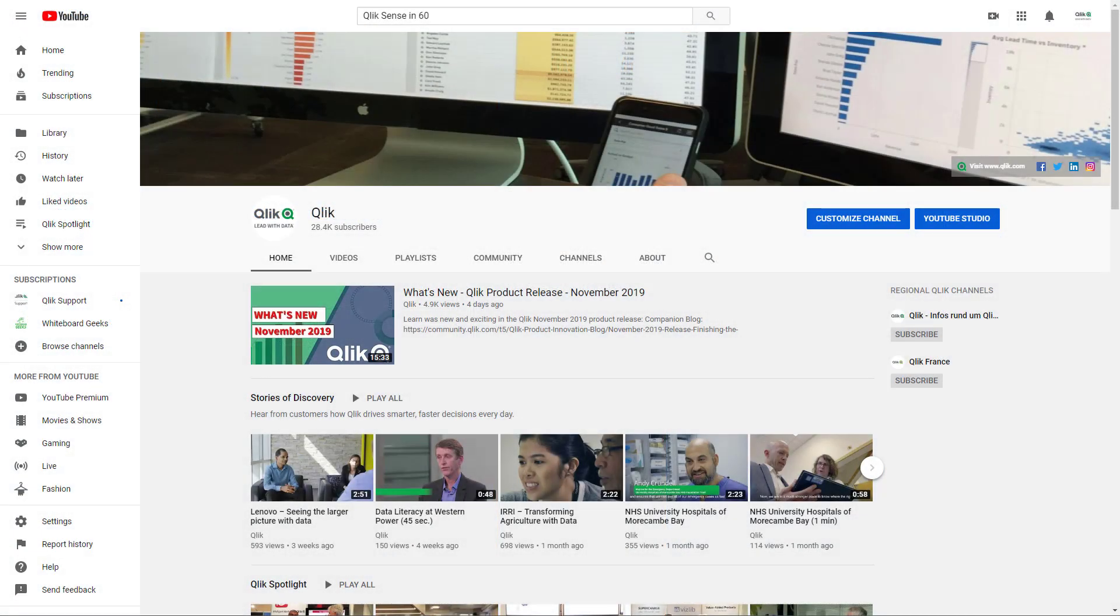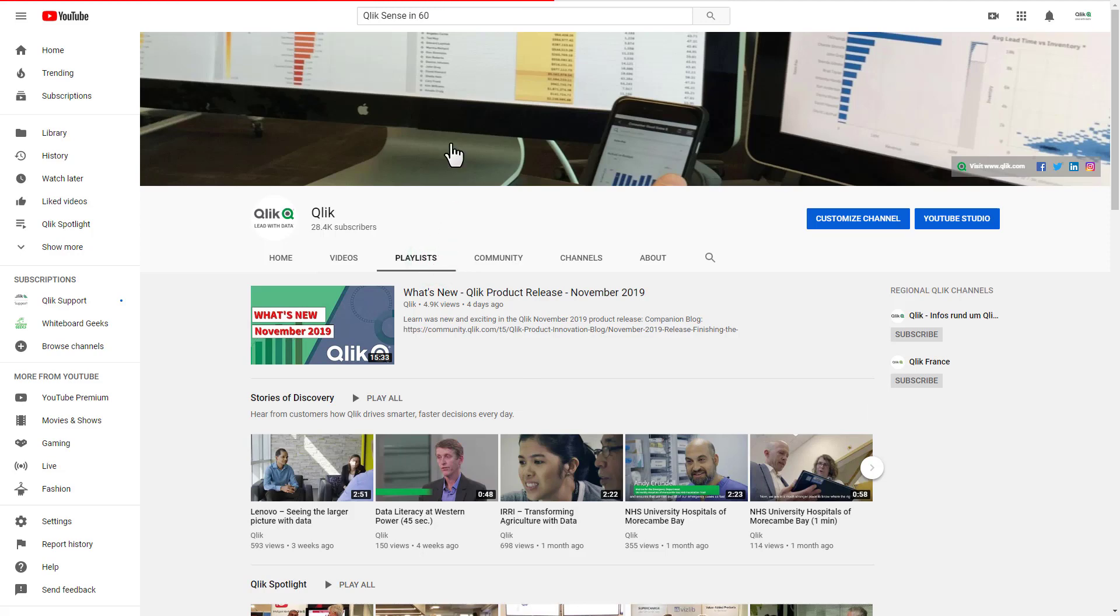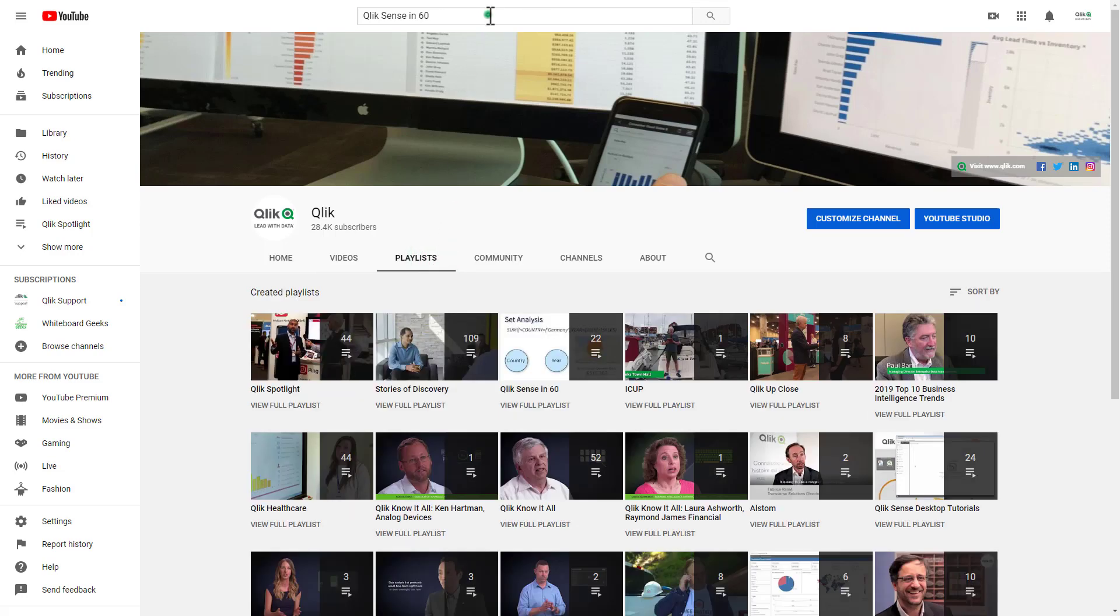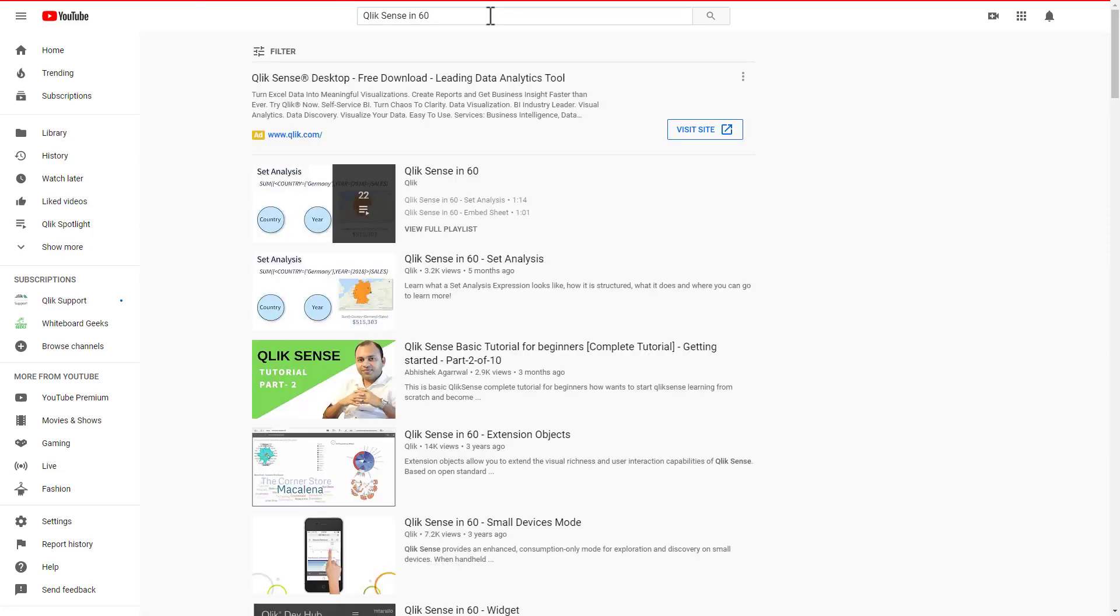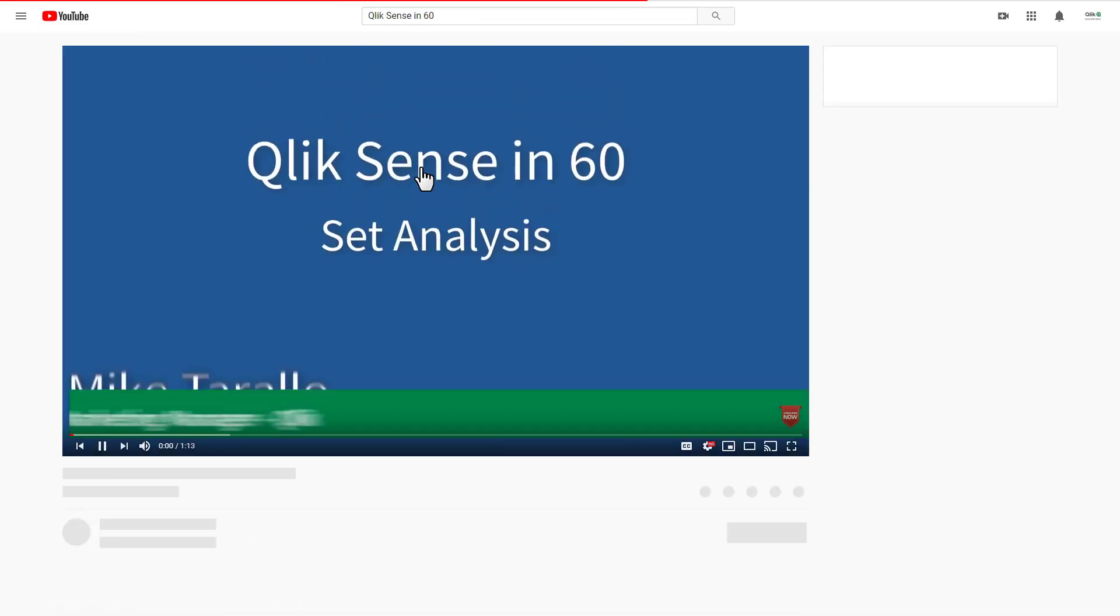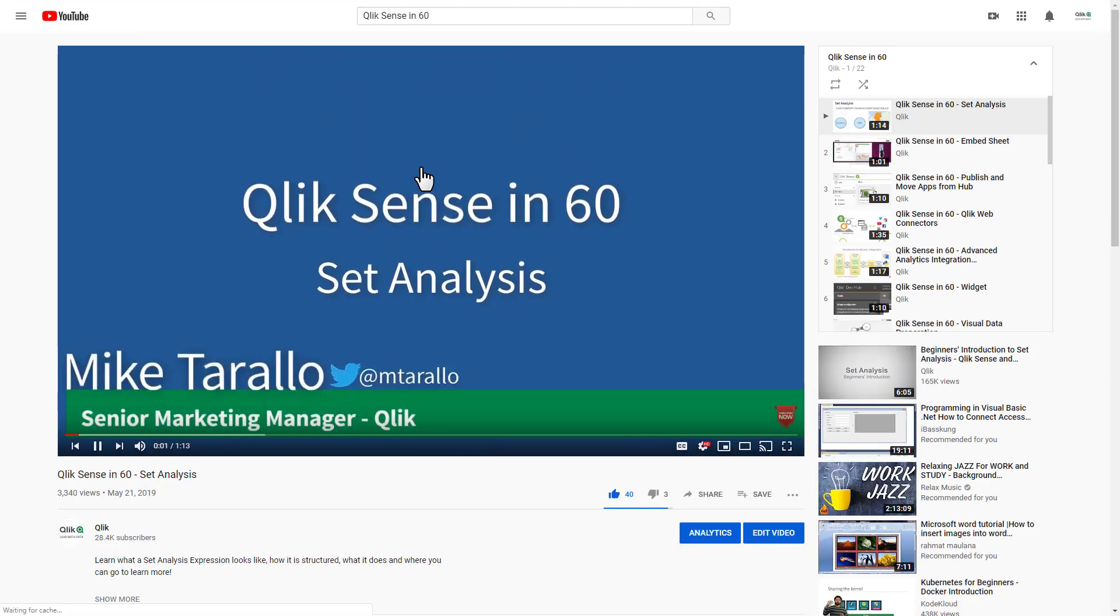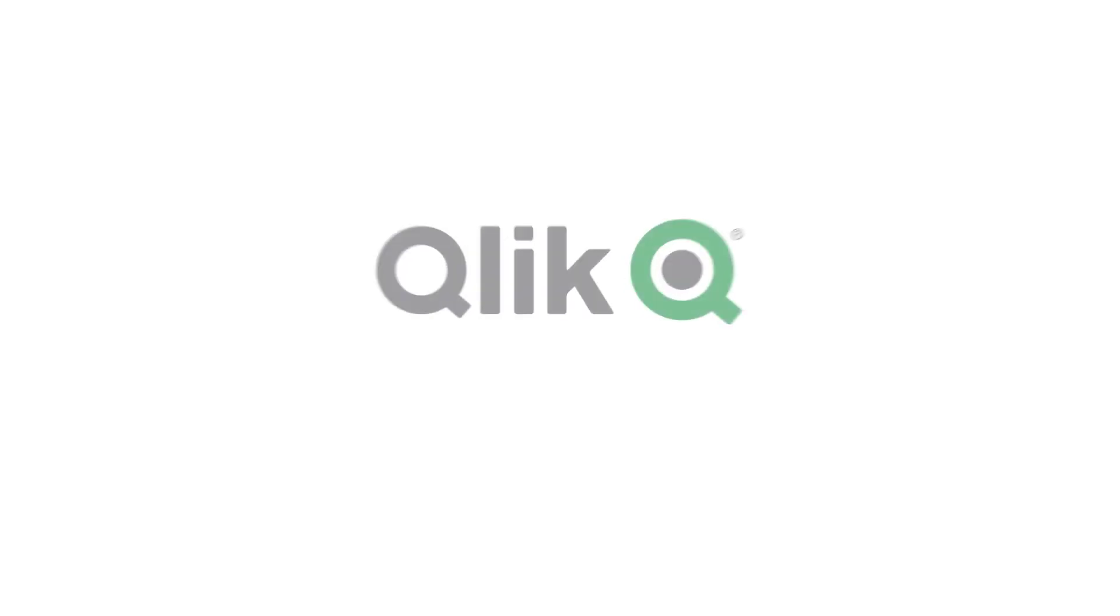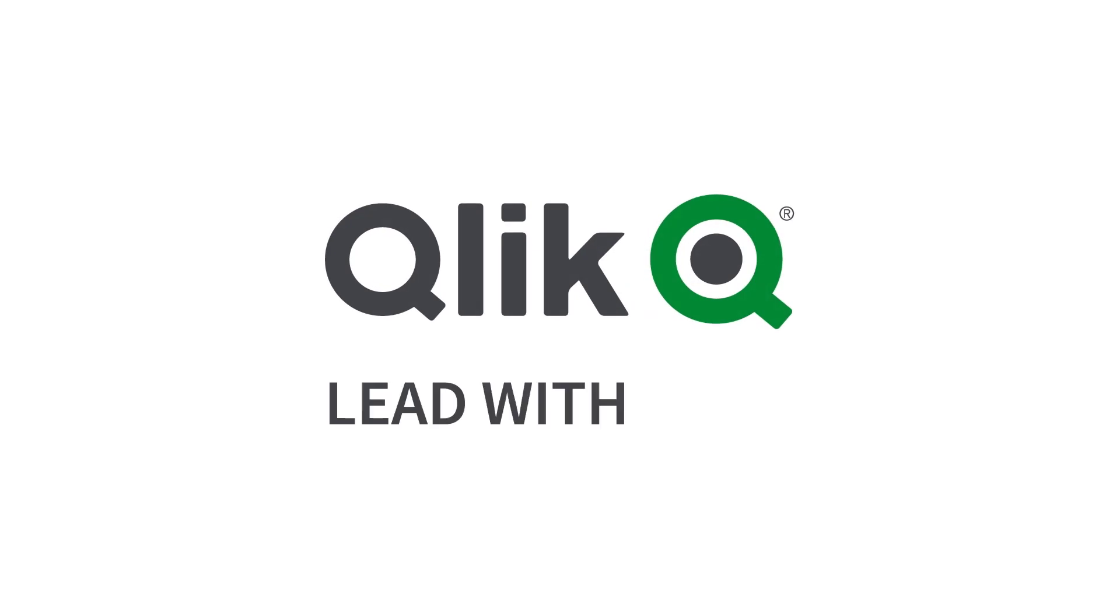To learn more in 60, check out our YouTube channel and search our playlist, or simply search for Qlik Sense in 60 in the YouTube search bar.